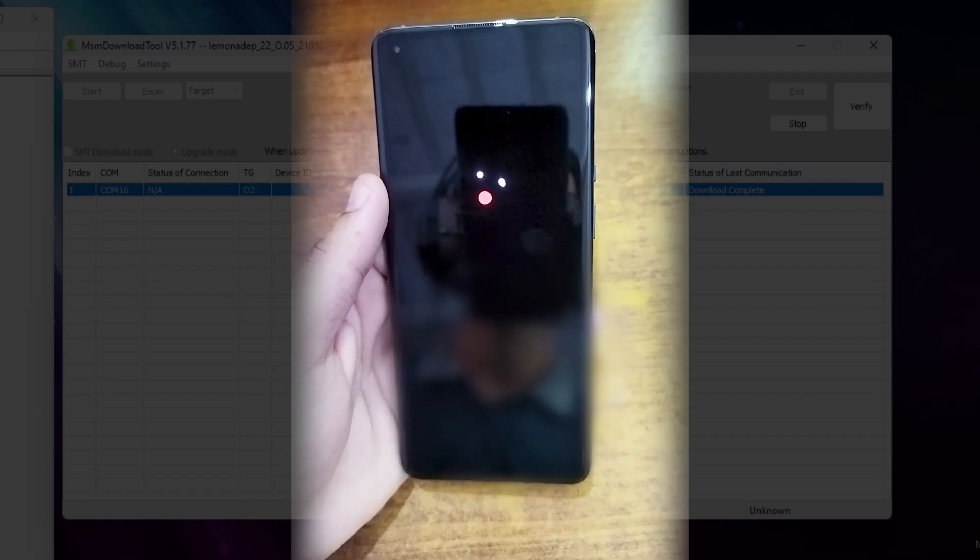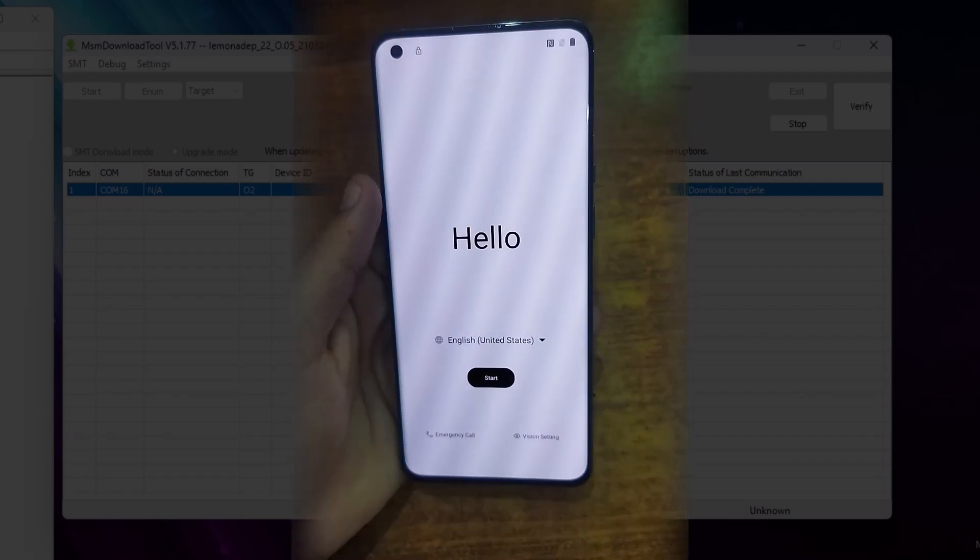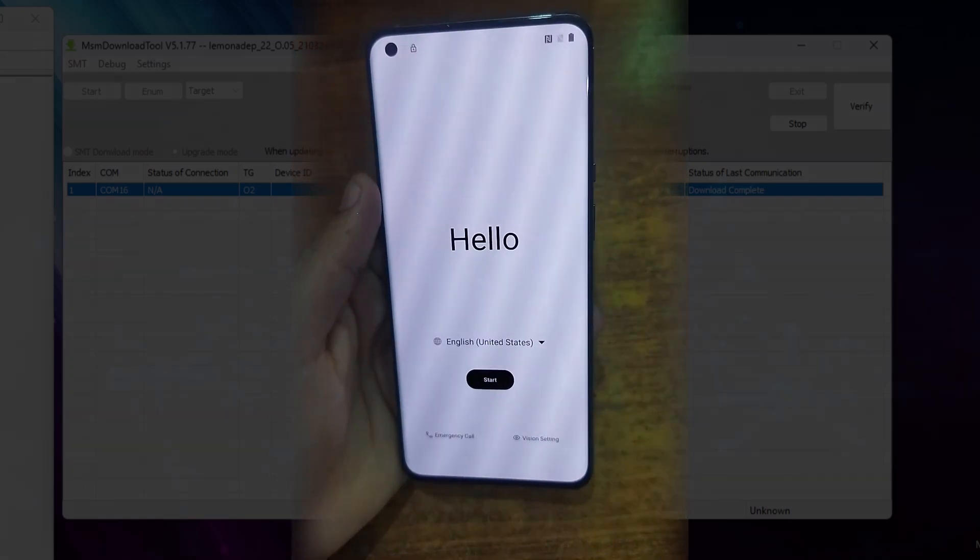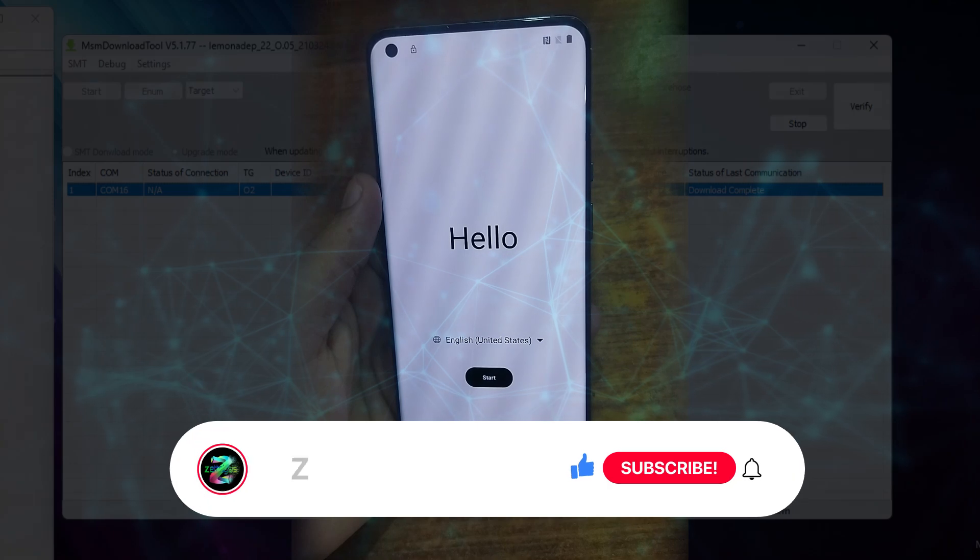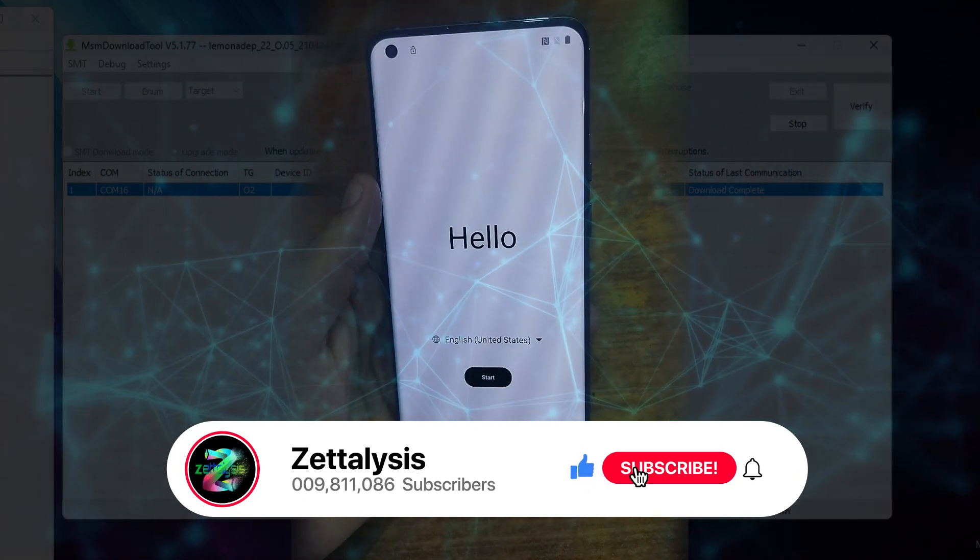This one is a global variant. And finally, you can see that it landed on the home screen. I really hope that you enjoyed this video.